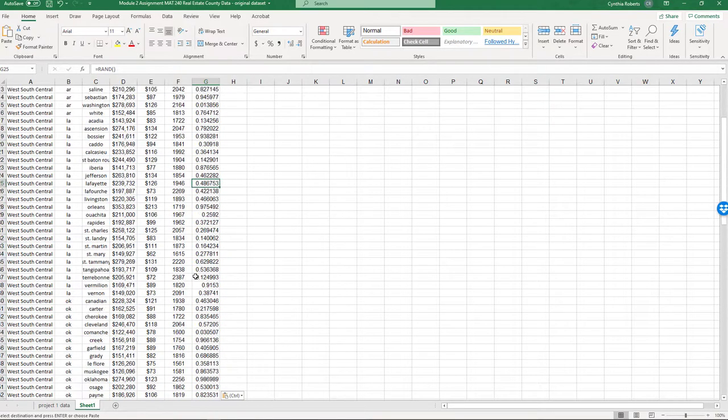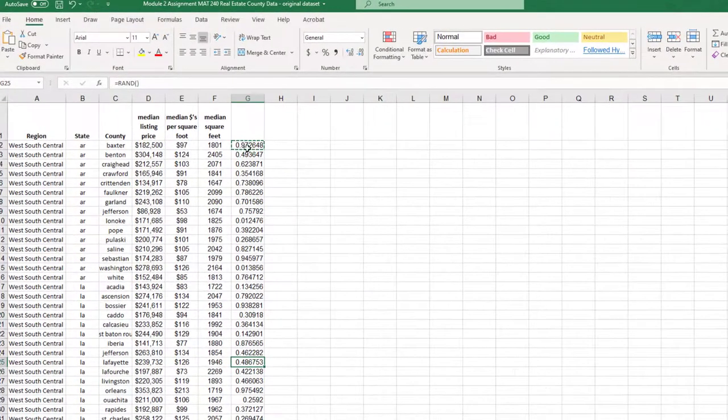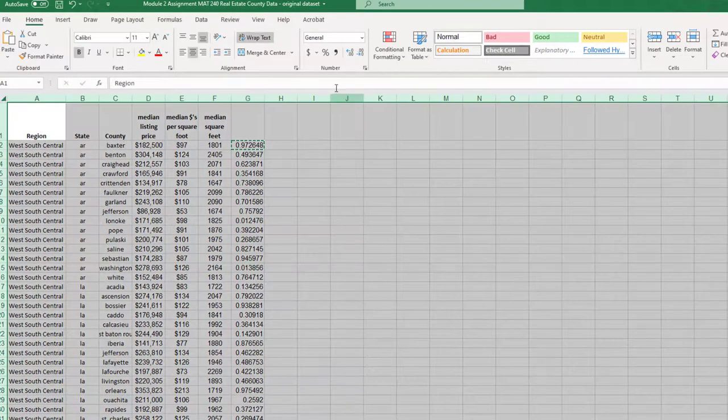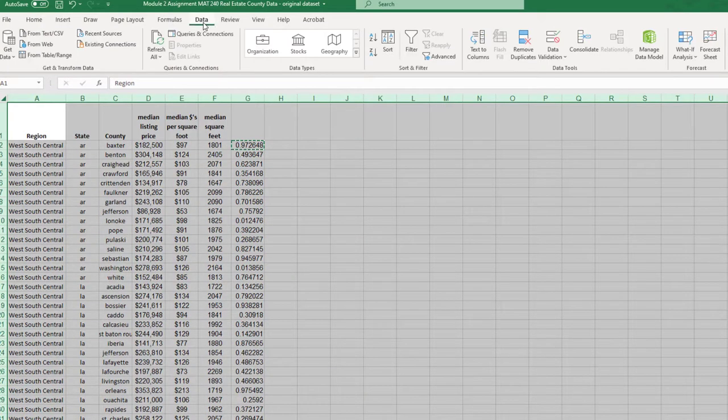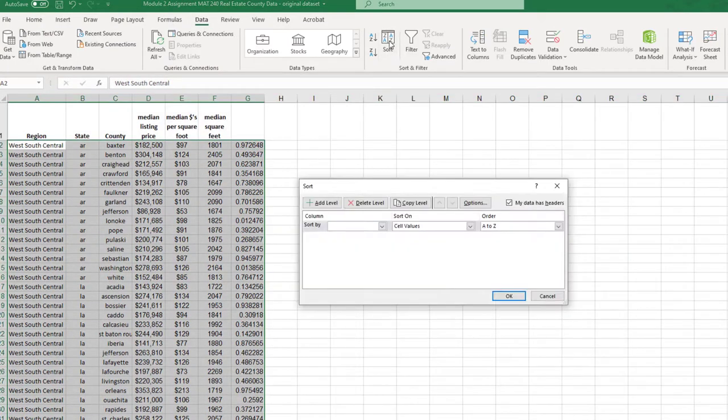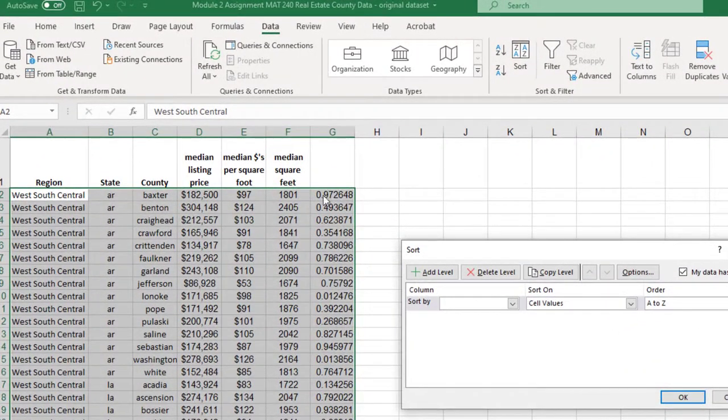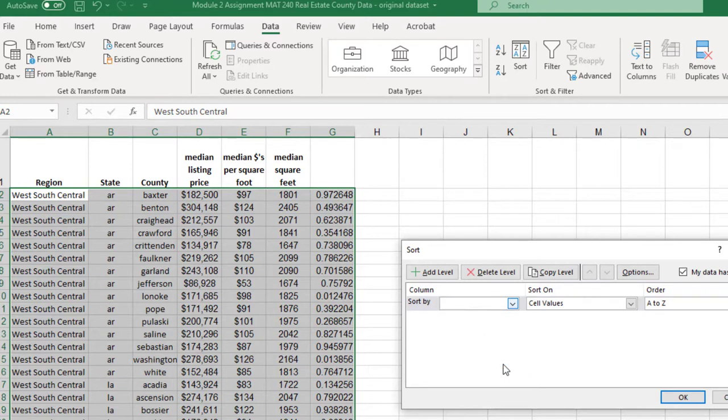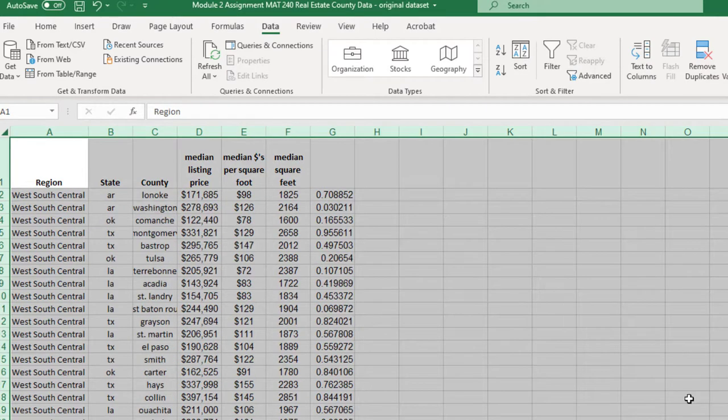So from here, what I could do is order these because they're random now. And so I'm going to select all the data. I'm going to go up to Data, Sort. And all I want to sort by is this last column that I just made, column G. Notice when you sort, everything else is going to stay, is going to go with it. And so I hit okay.